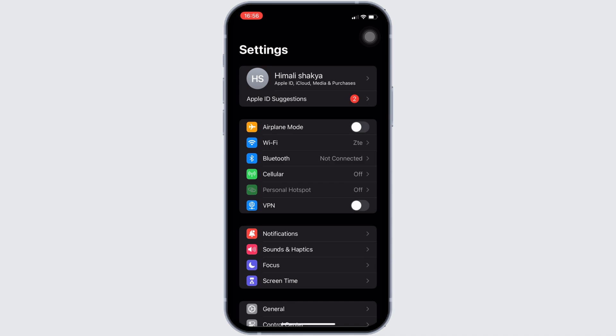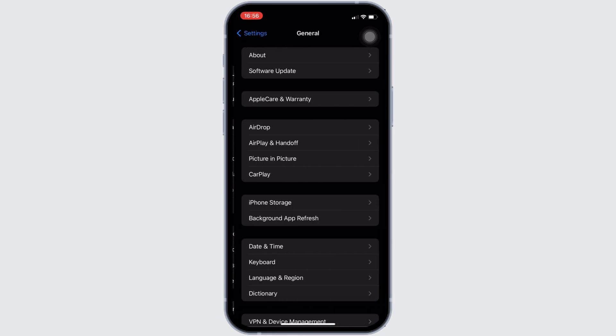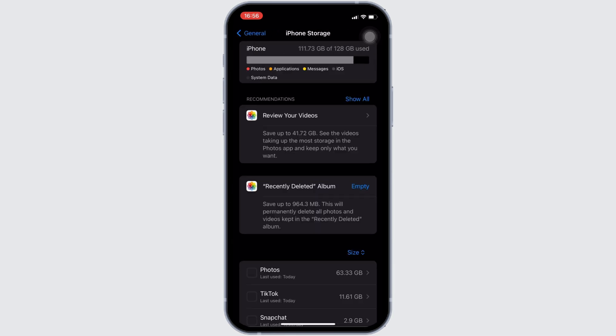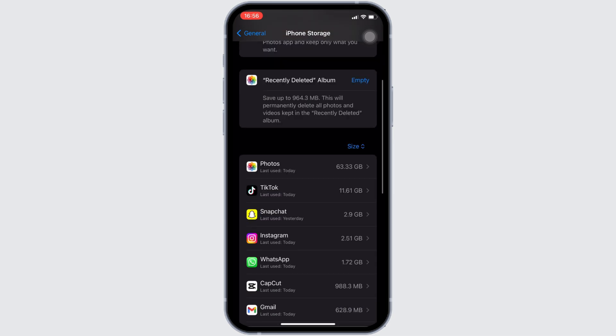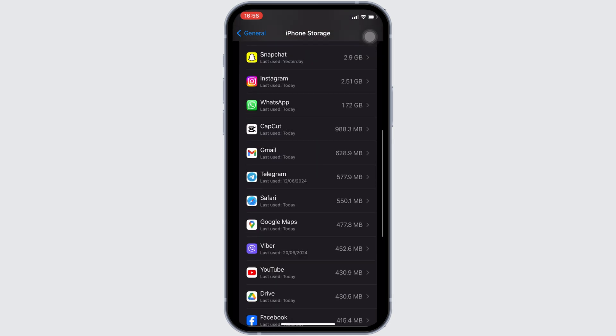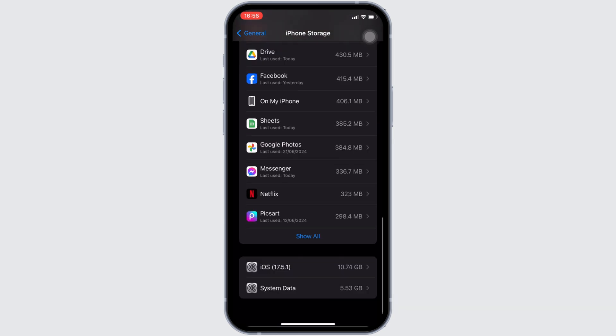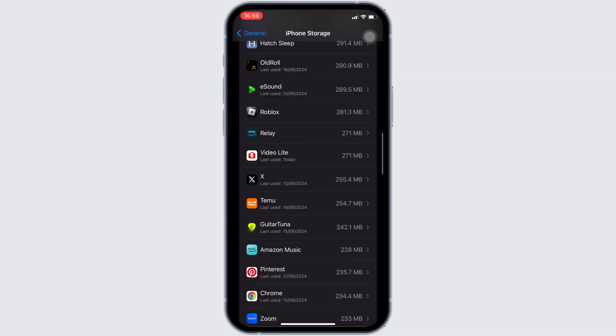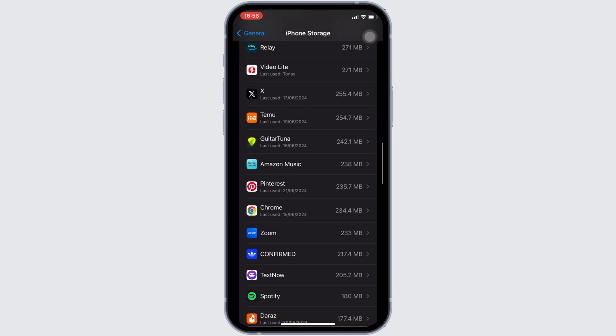In here, move into general, and then head over to iPhone storage. You have to search for the application TextNow. Once you have found the app, head over to it.